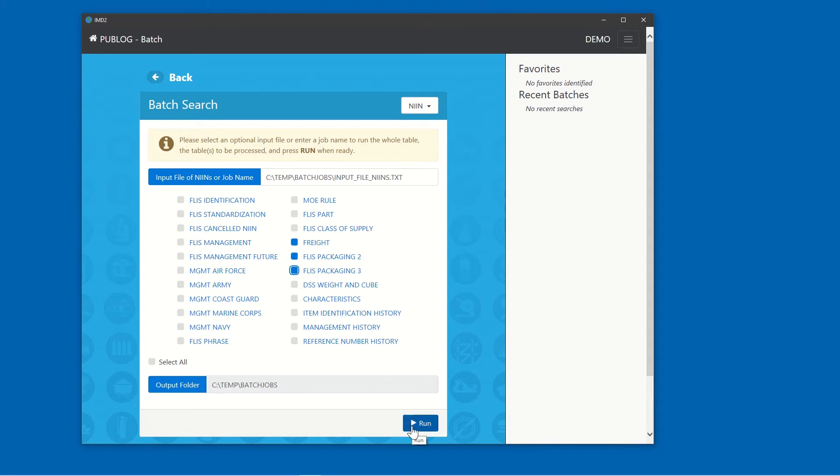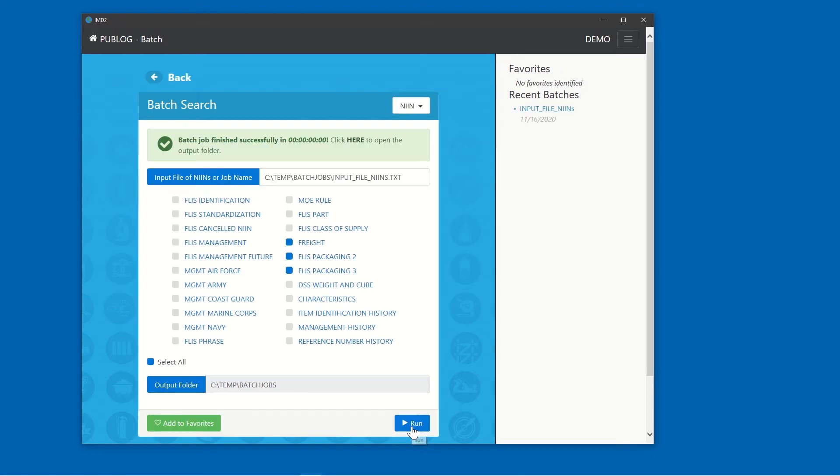Click Run to start the pull. Batch jobs will vary in time to completion, as each table can vary greatly in size. At the top of the screen, the information bar has changed to a progress bar. It shows the job finished successfully and how long it took.